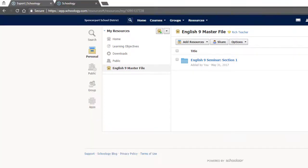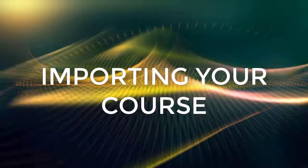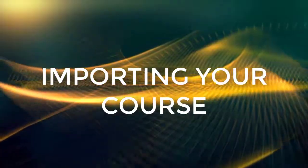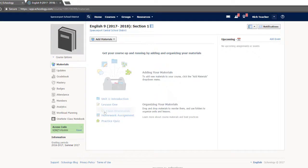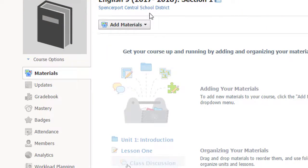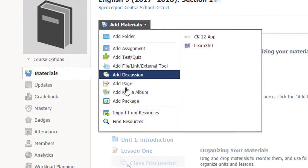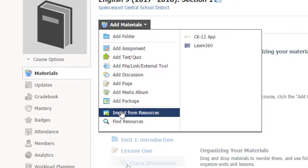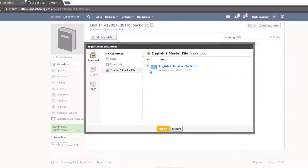So now that your course material is saved, how do you transfer that to your new course? Well, at the start of every school year, your course will be blank for the upcoming year. But don't worry. To add all of your course information from the previous year, just select Add Materials, Import from Resources, and then choose your collection.